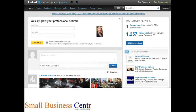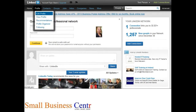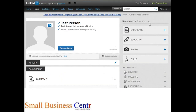So the first thing you need to do is log on to LinkedIn. Then click on profile and then click on edit profile. Once you've done that, you'll be able to see your existing URL, and as you can see, it's got lots of letters and numbers.